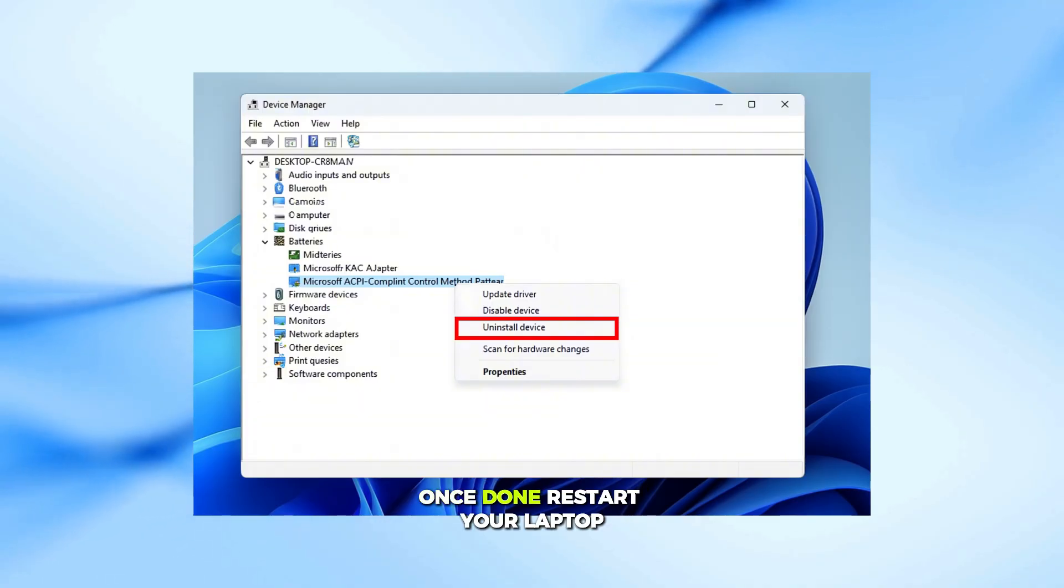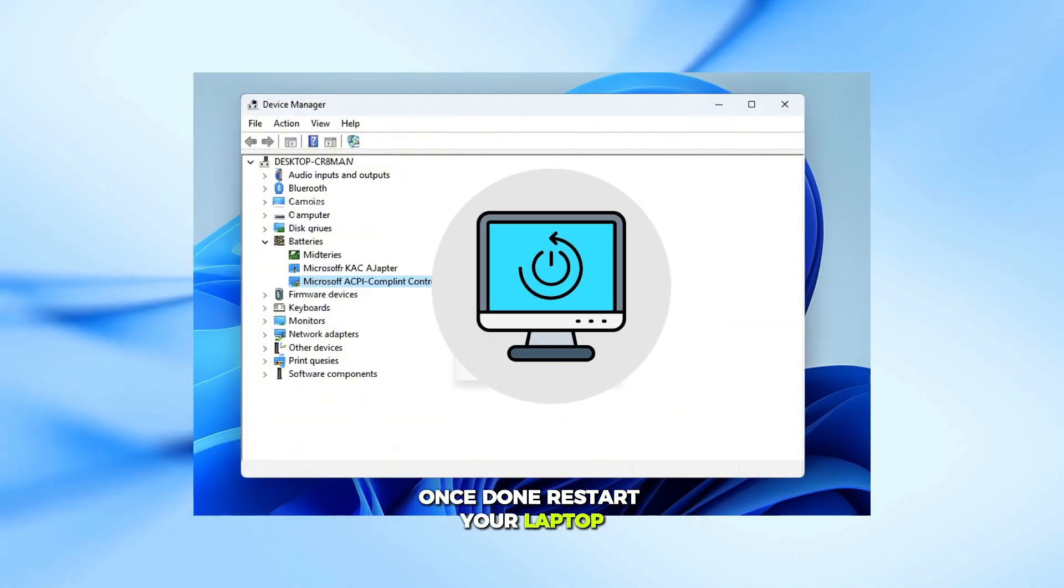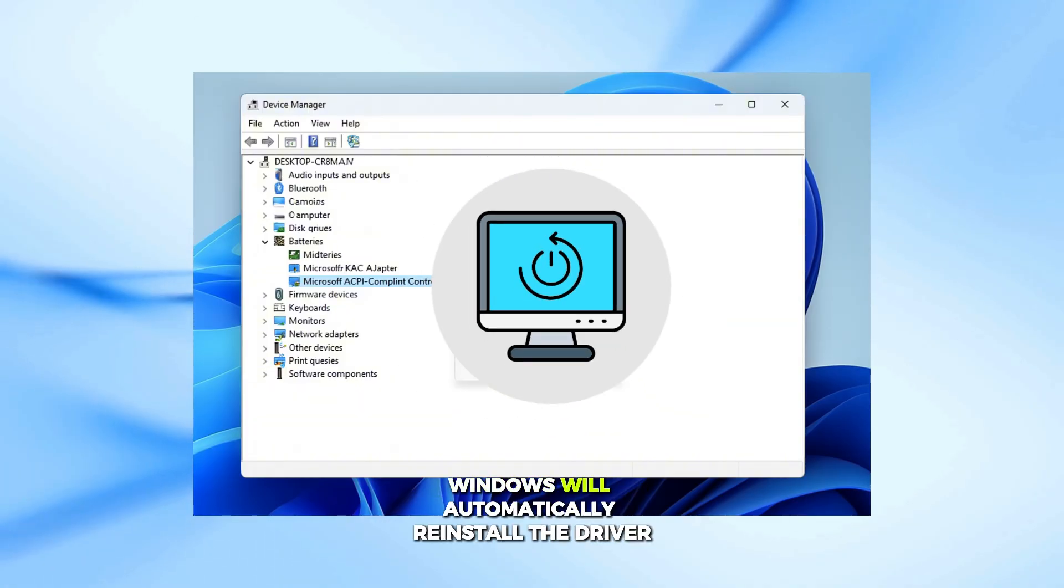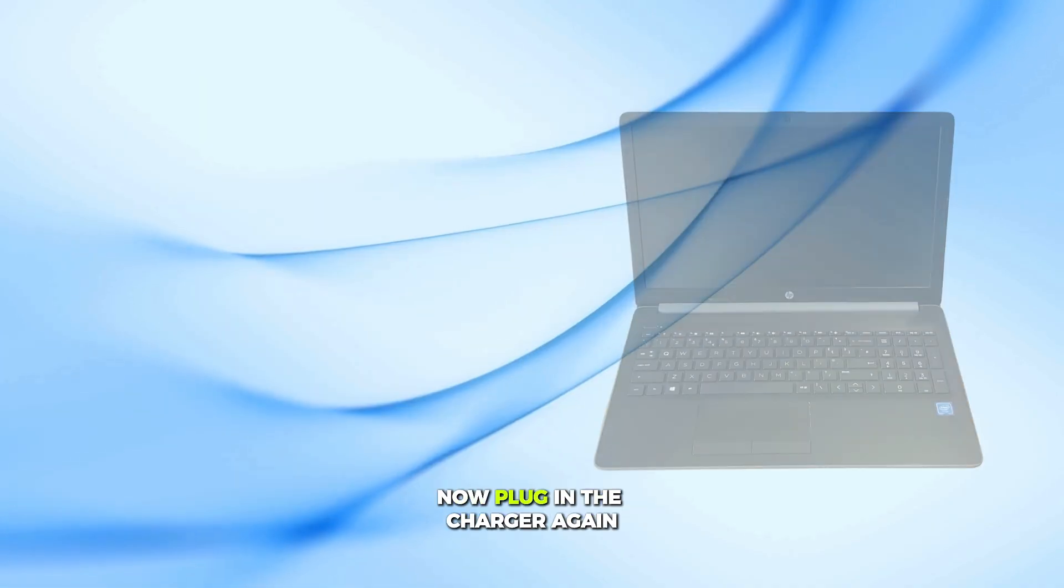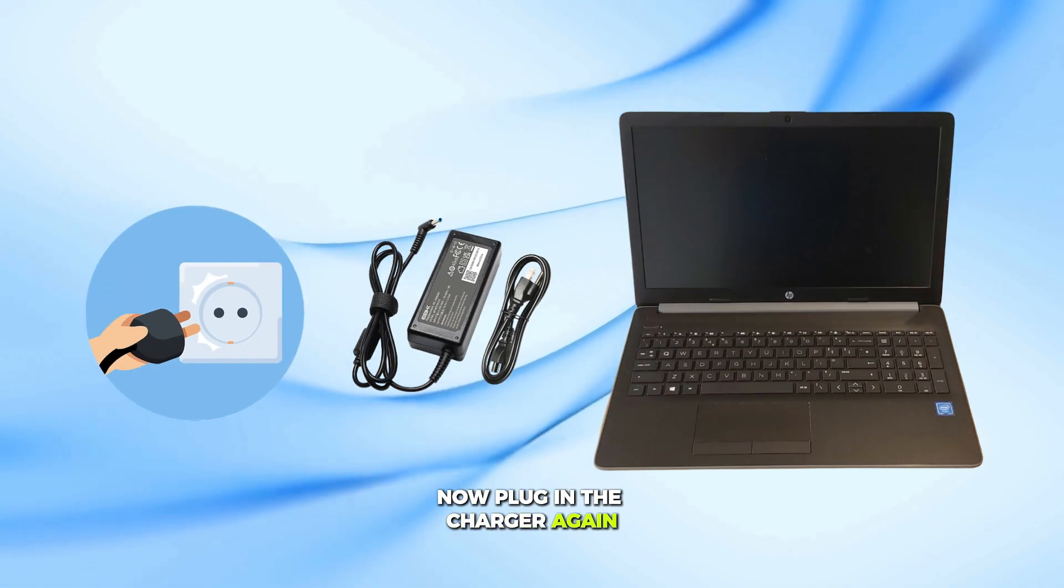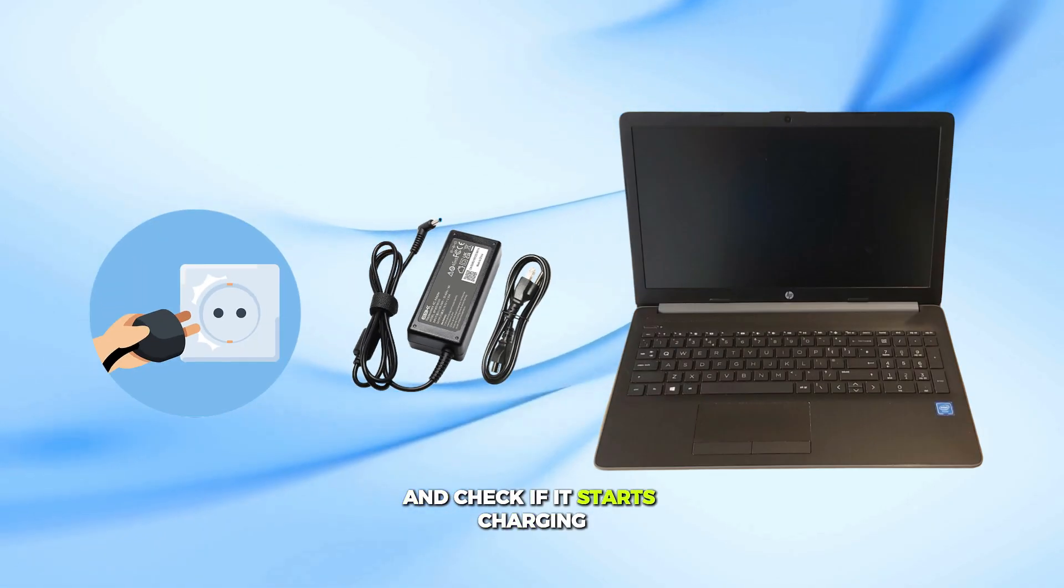Once done, restart your laptop, Windows will automatically reinstall the driver. Now plug in the charger again and check if it starts charging.